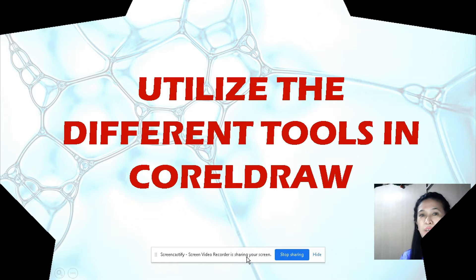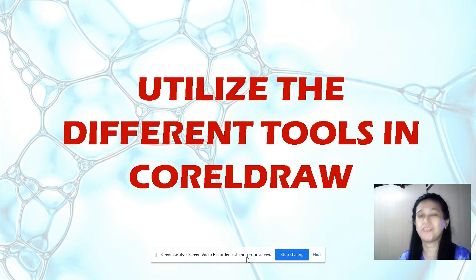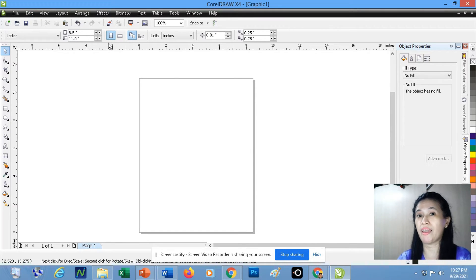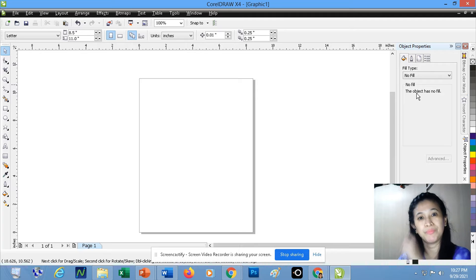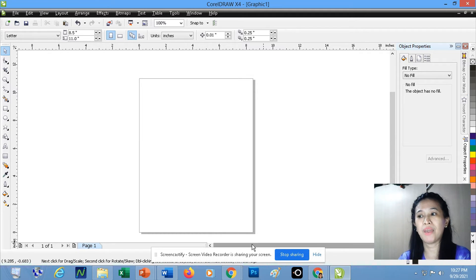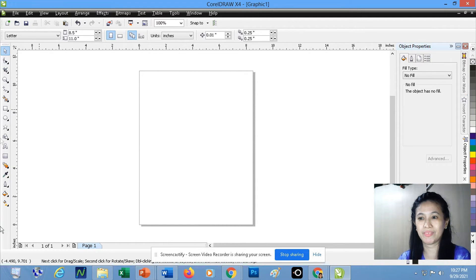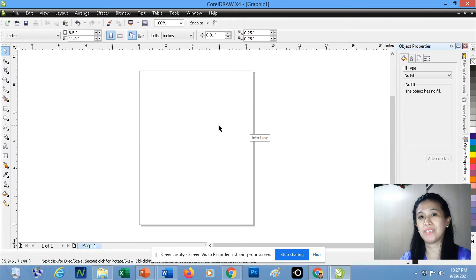Hello everyone. For today's lesson, I will be showing you how to utilize the different tools in CorelDRAW. First, you have to open CorelDRAW. As soon as you open it, you can see the environment of CorelDRAW. We have the title bar, the menu bar, the toolbar — which provides quick access to frequently used commands — the toolbox, the color palette, the docker — which displays different commands pertaining to the tools you use in your drawing — the scroll bar (vertical and horizontal), the ruler, the status bar — where you can see the page number you are currently working on — and the drawing area.